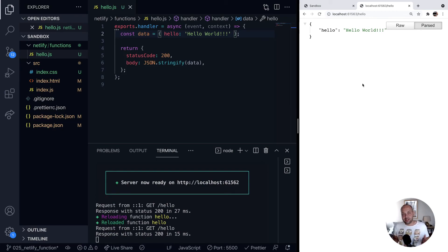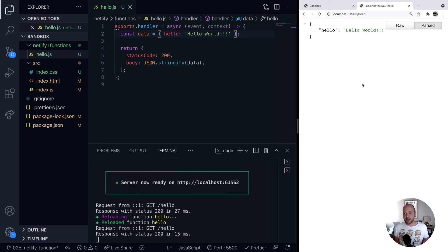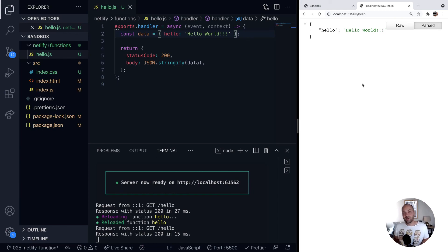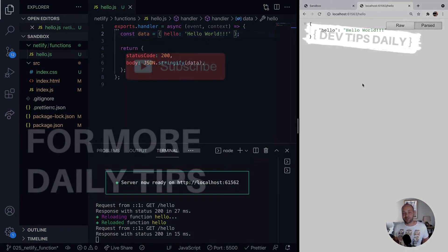So as I say, this is a handy way of setting up some endpoints for any apps that you might be working on, any front end apps. If you need an endpoint to provide some data, or you just need to simulate a real API, for example, then this is a great solution. So that's it for working with Netlify functions locally. Stay tuned for more web dev tips.